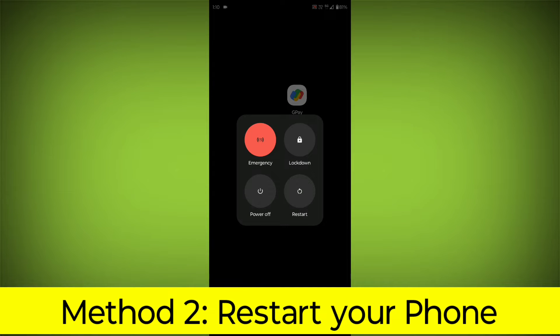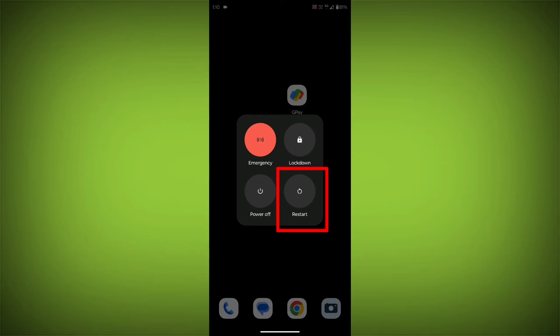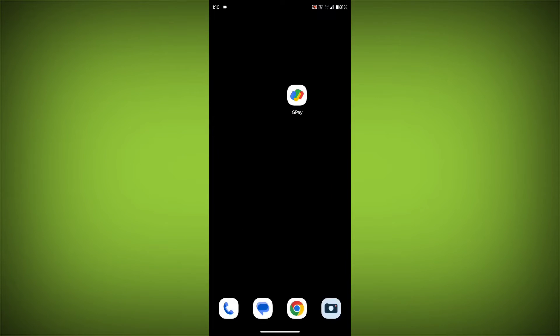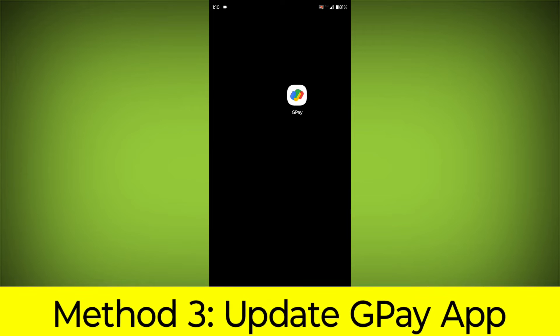Method 2: Restart your phone. This can often fix minor software glitches that may be causing the problem.